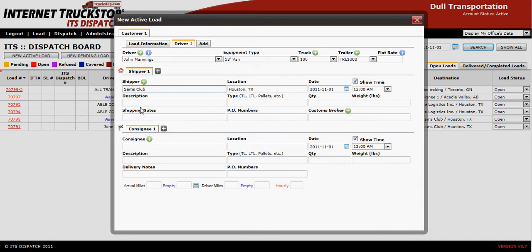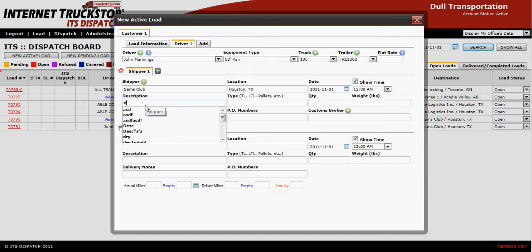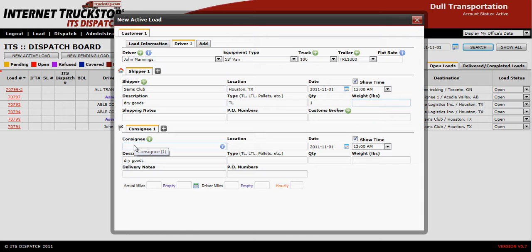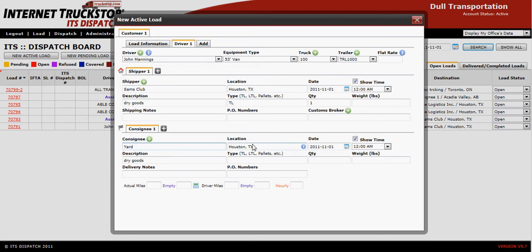Enter the date he's picking up and what he is picking up — dry goods in this case, a truck load, quantity one. You are not going to mark the receiver's location here. Instead, put in the location where John is going to take the load to do the switch with your second driver. In this case, John just needs to pick it up and bring it back to the yard. We have a yard in Houston, so that will be the switch point.